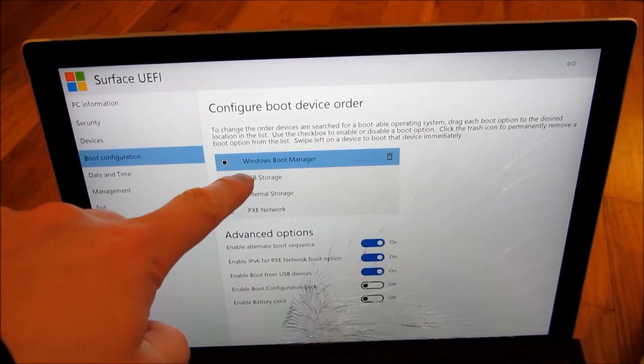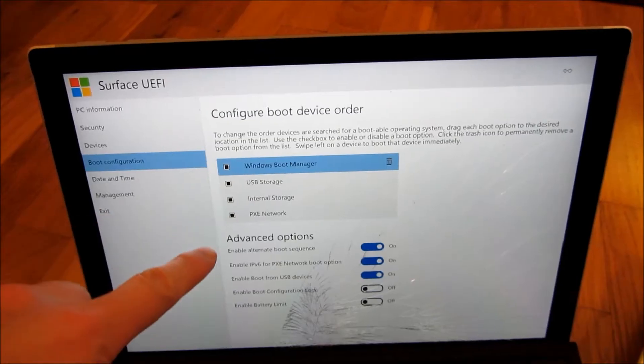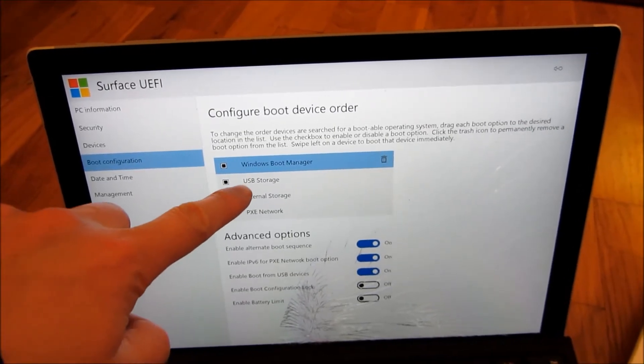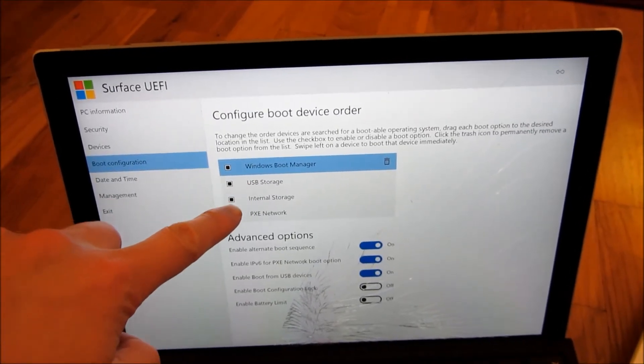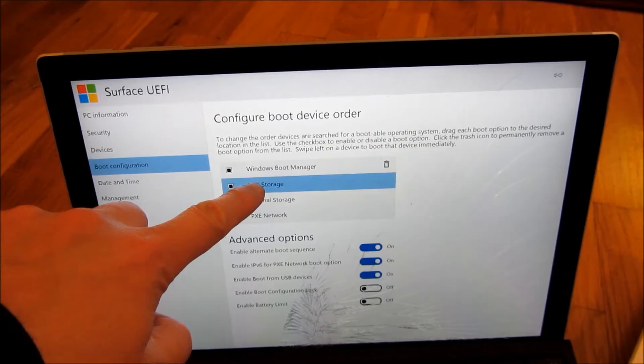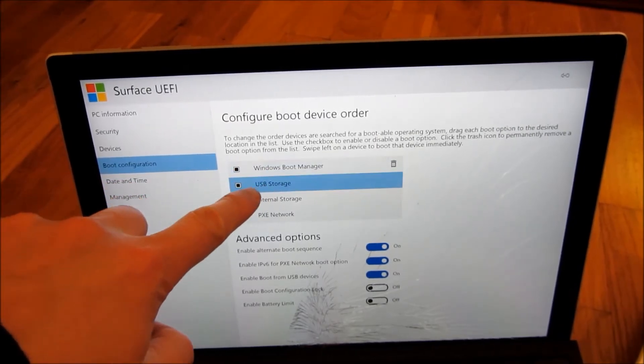You'll see there's the boot manager, there's the USB storage, and what I'm going to do is I am going to drag the USB storage to the top.